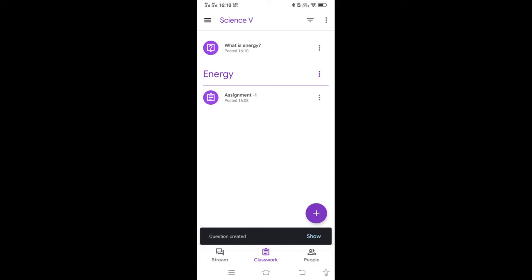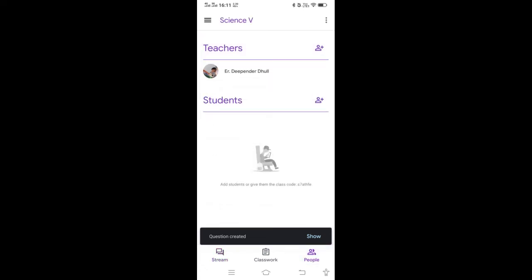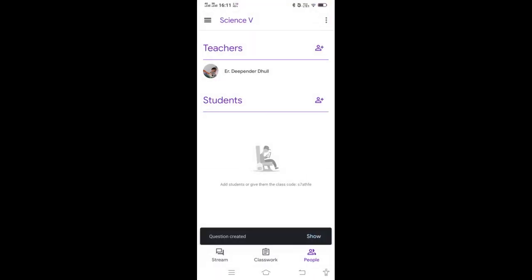You can see which students have submitted the assignment and all the details in your classroom. Besides this, you can invite students and add students using their Gmail account. Just click on People, then click the add option and enter the email address of the student to send them an invite.